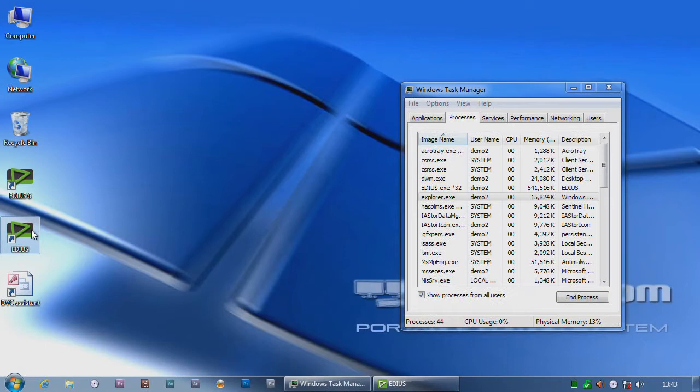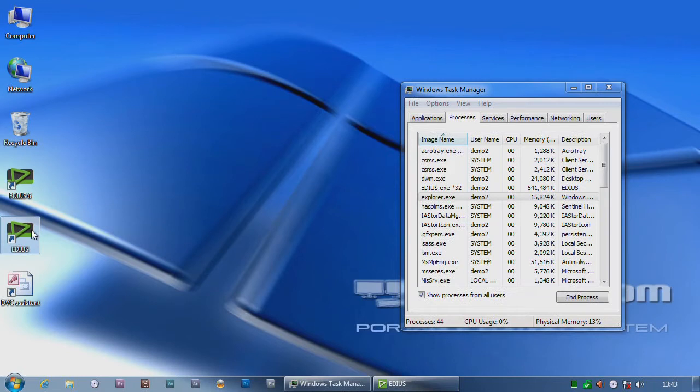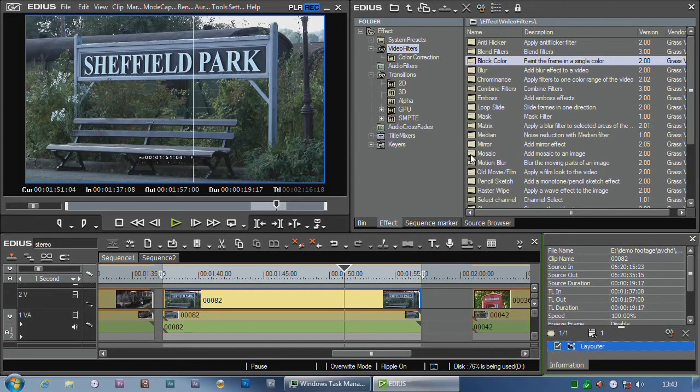Just be warned that if you do do that and you have a problem with normal EDIUS 6 and you go to Grass Valley, they're going to say sorry we don't support you. So ideally if you're going to try out EDIUS 3D, stick it onto a different computer to your regular editing computer. You'll get less problems that way.